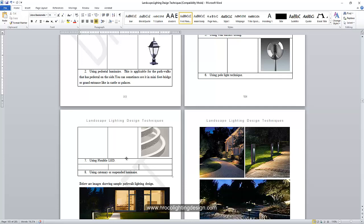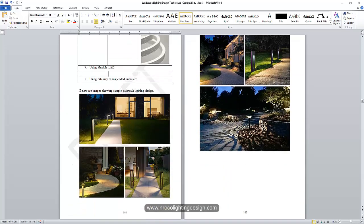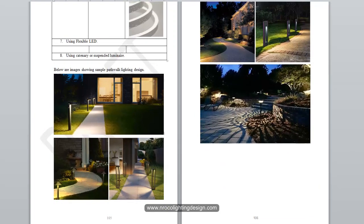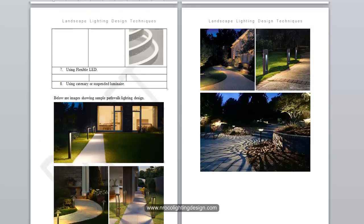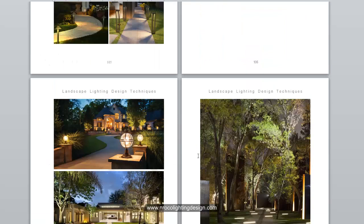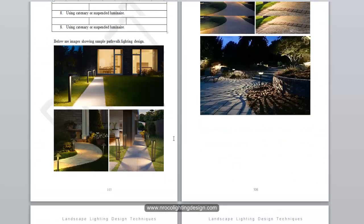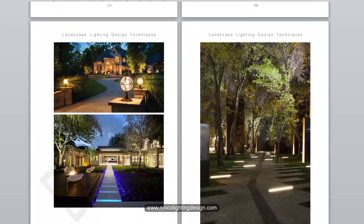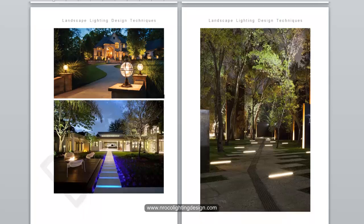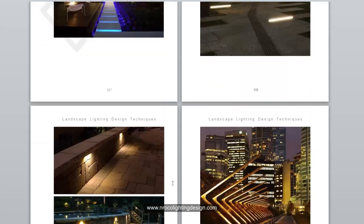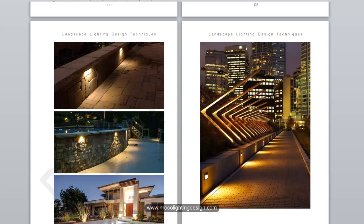For path walk lighting using a bollard, you can see there are many different types — some are very simple and elegant, some are very decorative, and some blend into the surroundings or the landscaping. This one is for highlighting a path walk using a pedestal lamp, and this one uses LED strips inside the path walk blocks. You can also light up a path walk using a floor-recessed linear fitting — it's a combination of uplights, tree lights, and this linear on the floor.